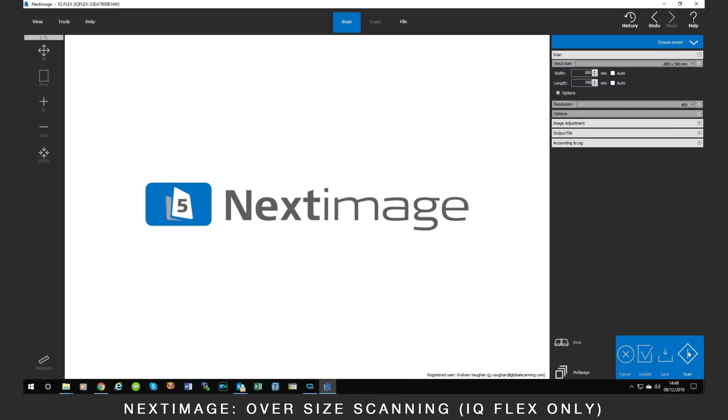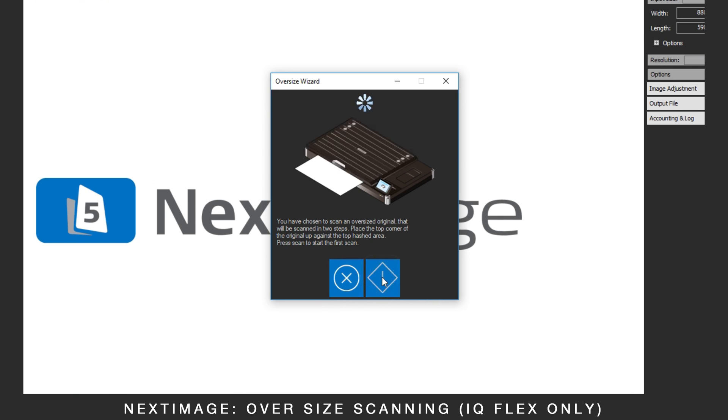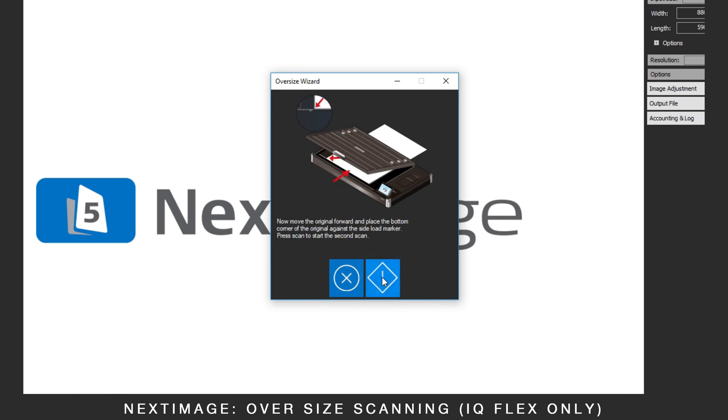The wizard will now start. Press Start Scan. The scanner will scan the first half of the document.